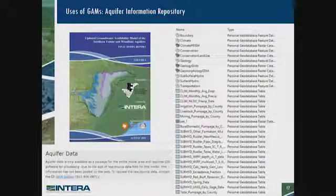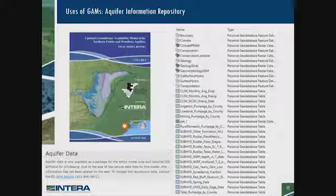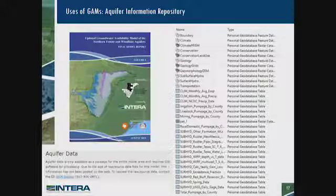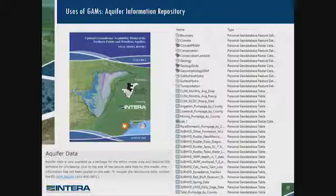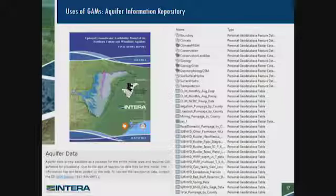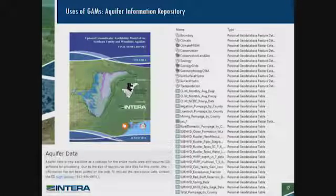This is something I don't think is taken advantage of very much in the GCD space, but I think it's really valuable. The GAMs serve as a repository for a ton of aquifer information. For nearly every GAM there is a geodatabase — something you can pull up in ArcGIS — that has all of the data that went into that GAM. You can request it from the Water Development Board; it's right on their website. There are one or two dozen files underneath each folder that is useful hydrologic information for GCDs. I encourage you to go get that if you haven't already.